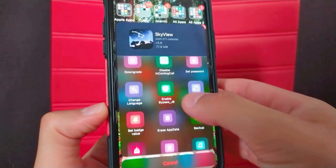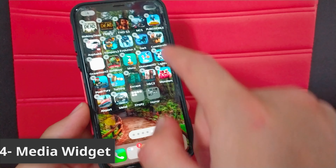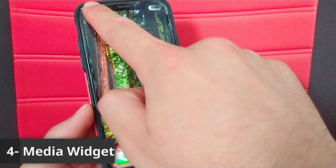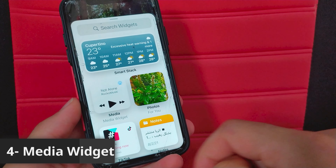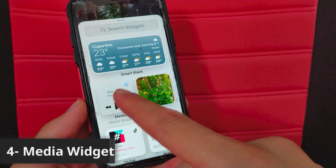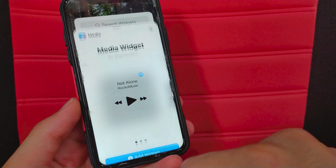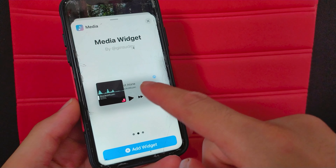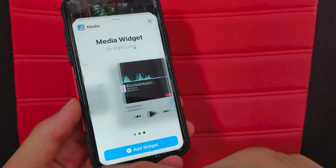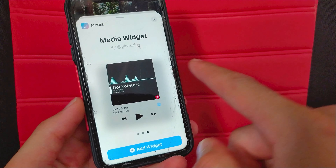It's a great tweak and it has been updated to support rootless jailbreak. The next tweak is Media Widget. This tweak will bring a fully functional media widget to the iOS home screen, allowing you to control media playback, get sound information and control the AirPlay menu from the home screen.